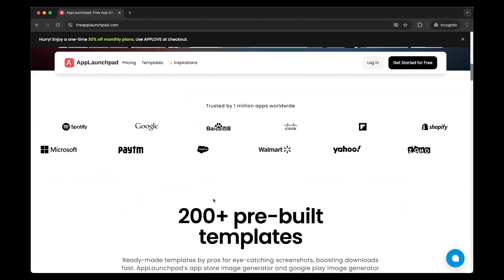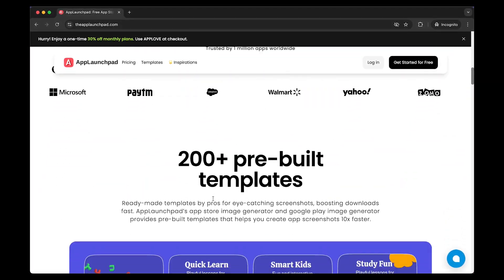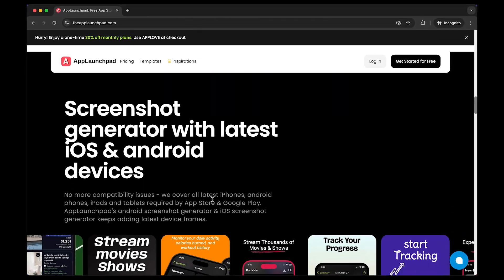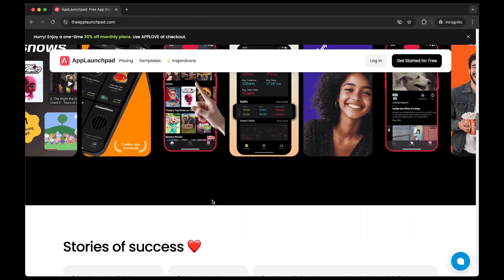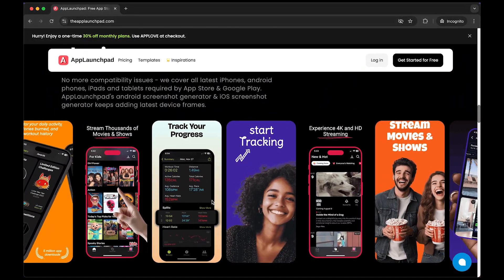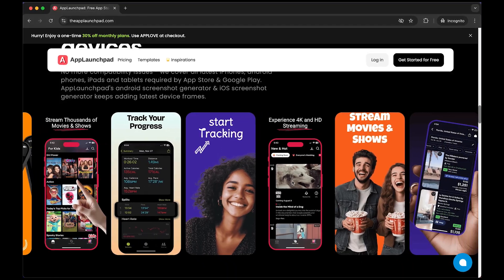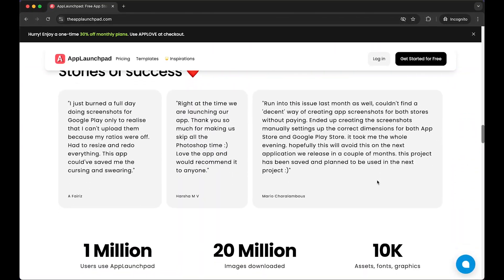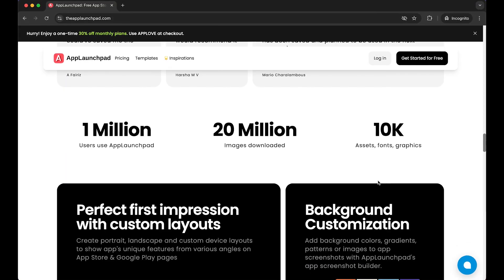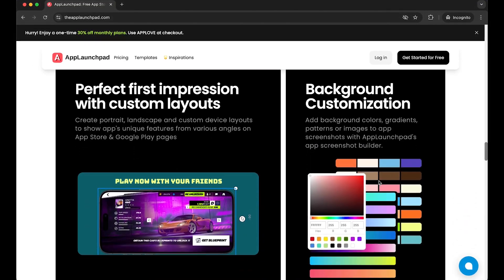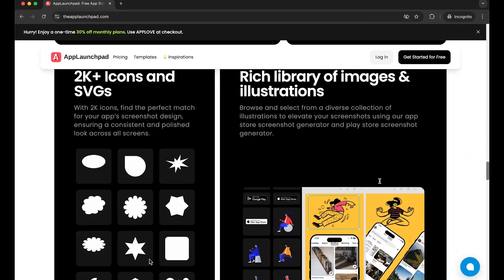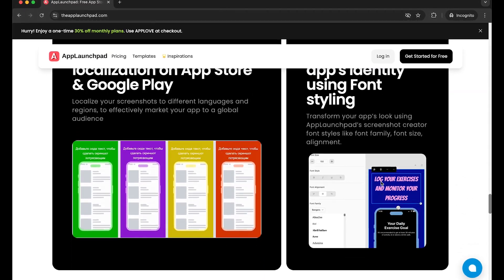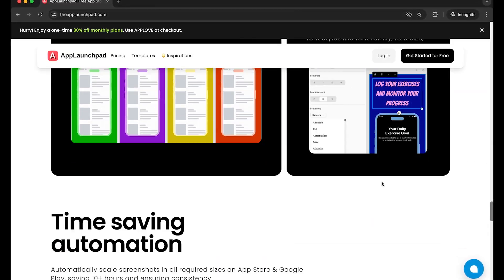With App Launchpad, you can easily customize ready-made App Store and Play Store screenshot templates. No design skills needed. Just pick a template, drop your app screens, adjust text and colors, and you are done in minutes. It's fast, simple, and gives your app a premium look that stands out from the competition. I'll leave a link below — go check out App Launchpad and level up your app presentation today.